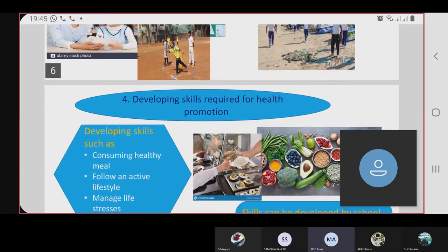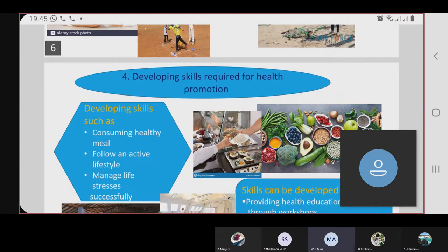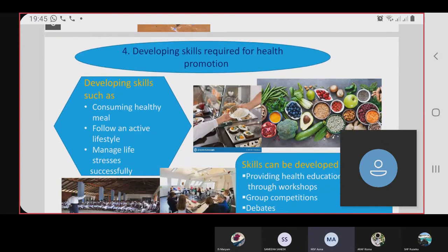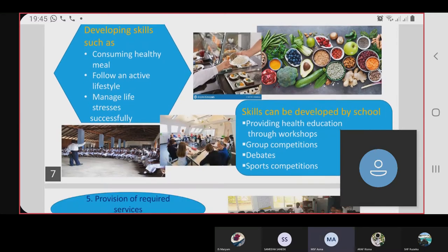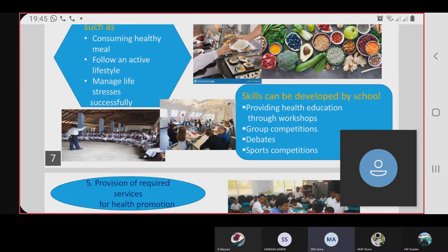The fourth action is developing skills required for health promotion education. Skills that can be developed include consuming healthy meals, following an active lifestyle, and managing life stress successfully. Schools can support this by providing health education through workshops for students.